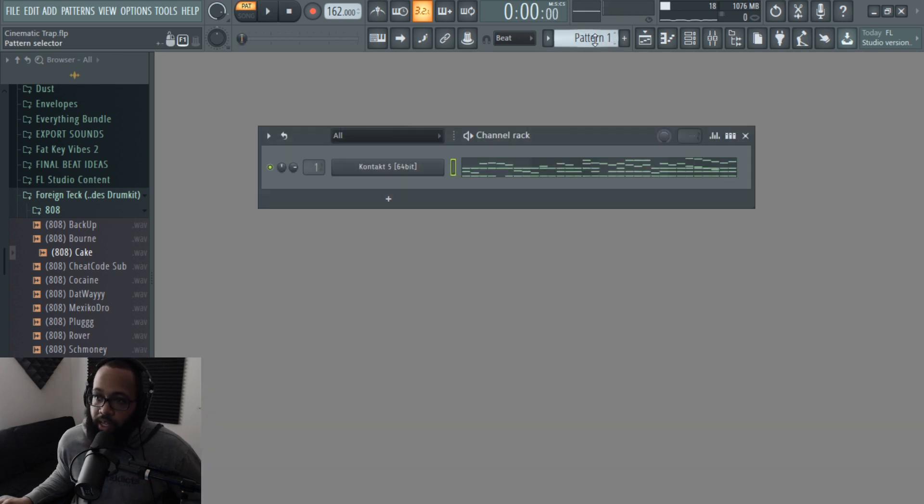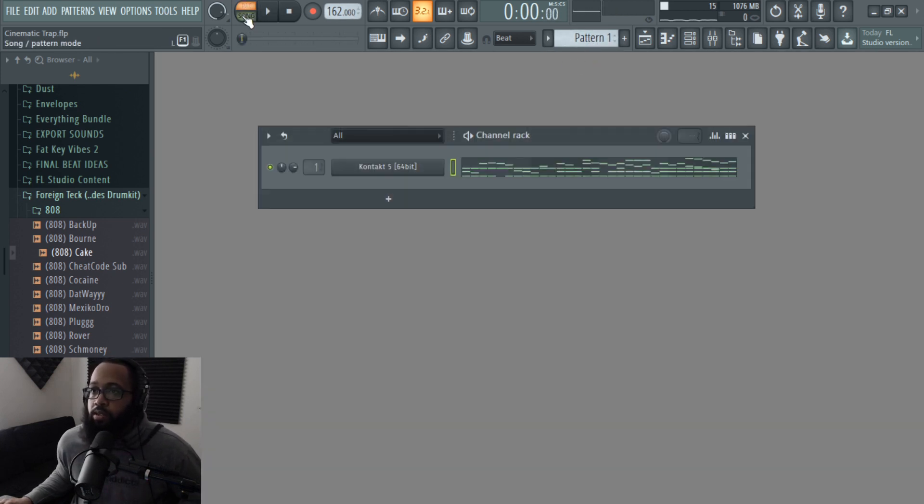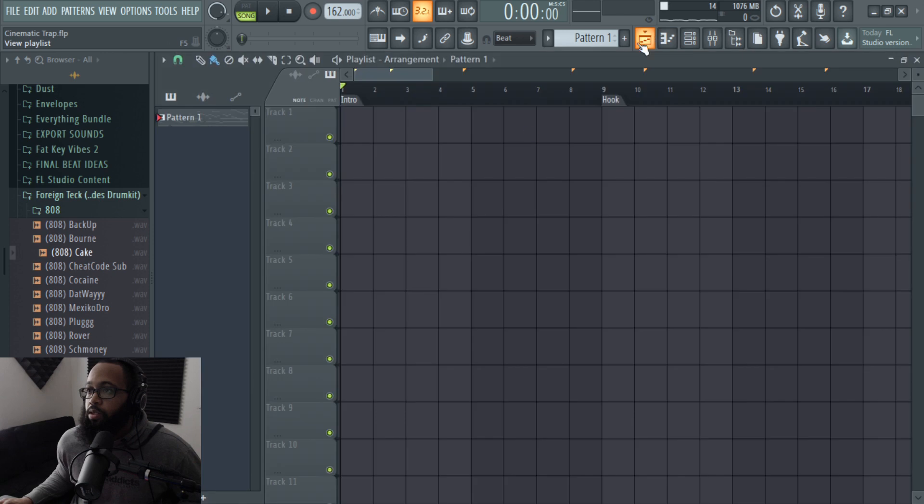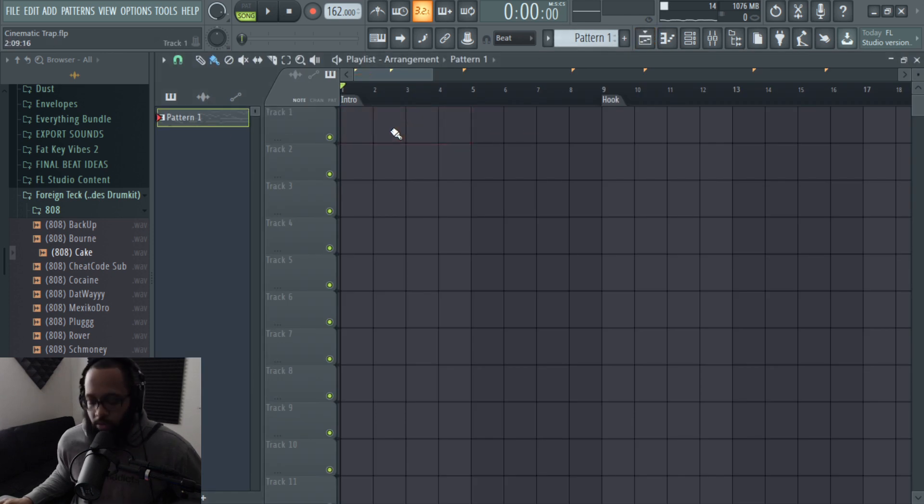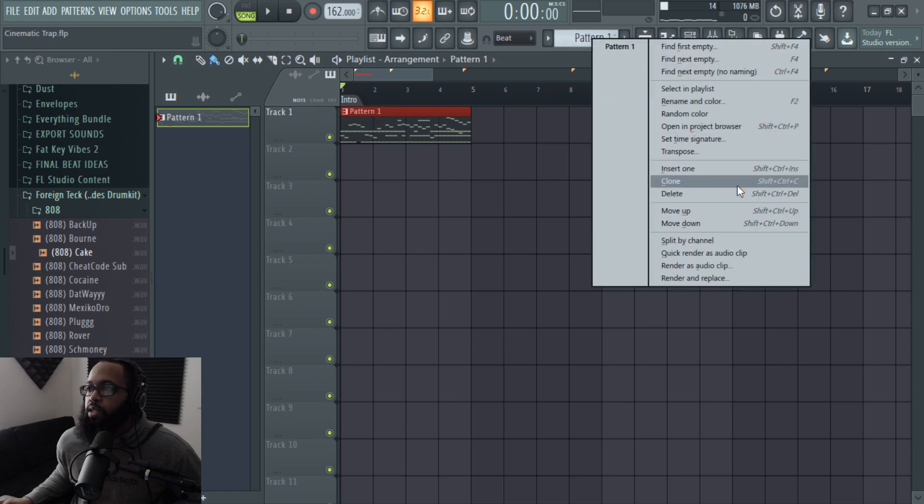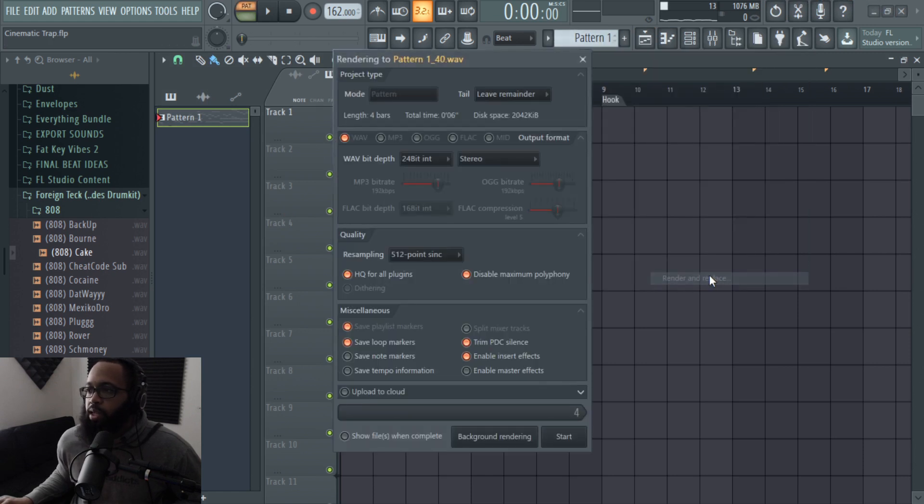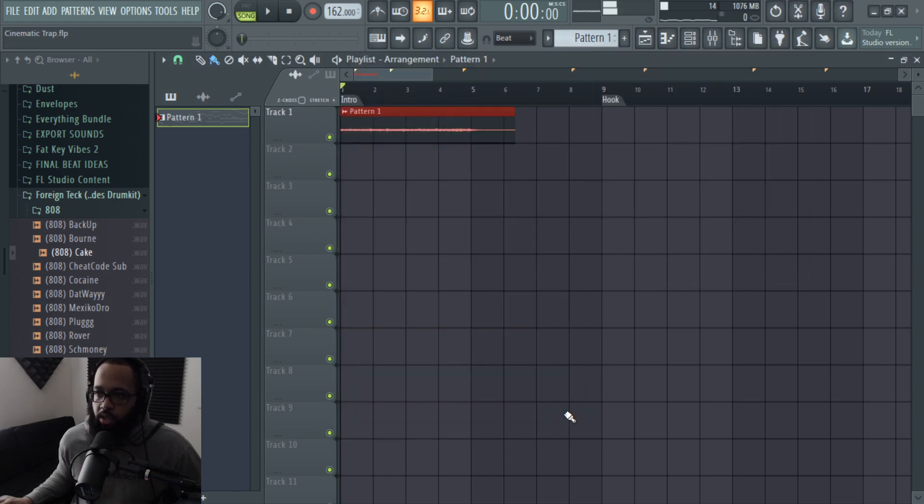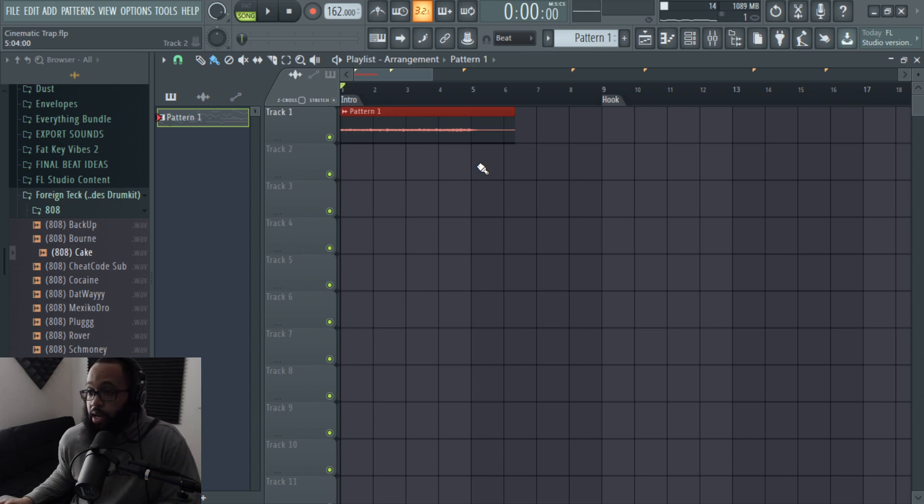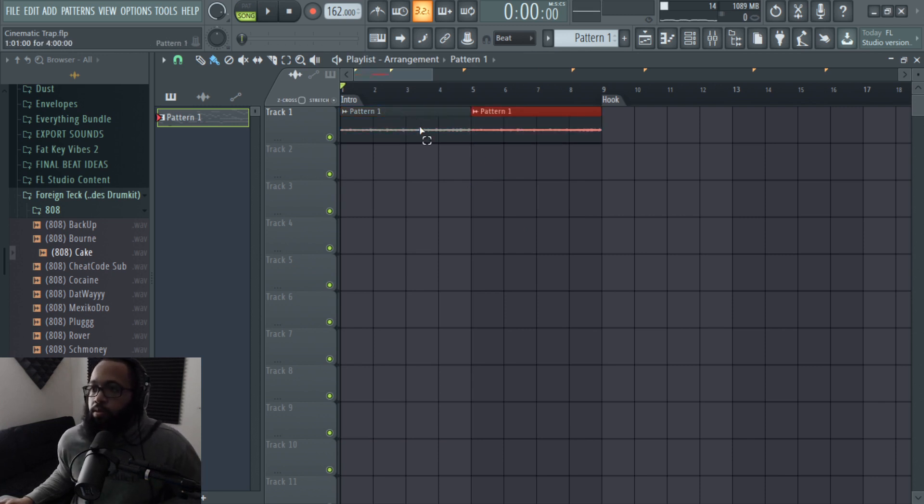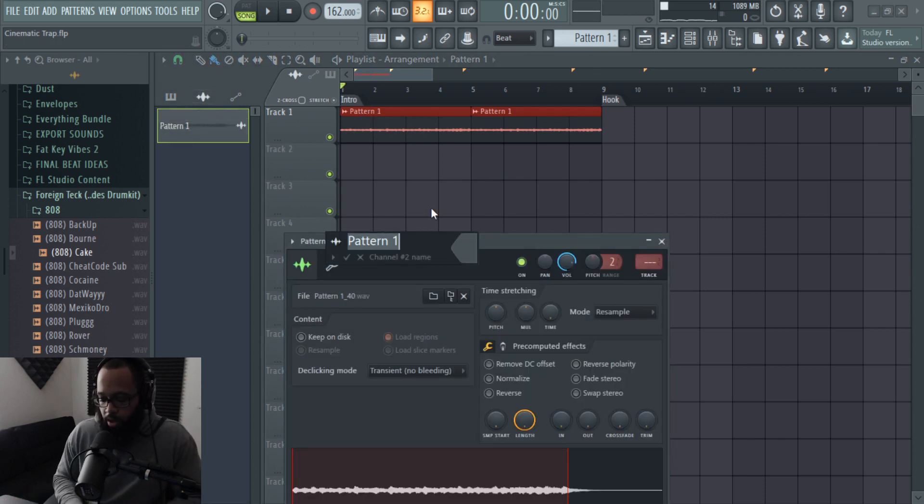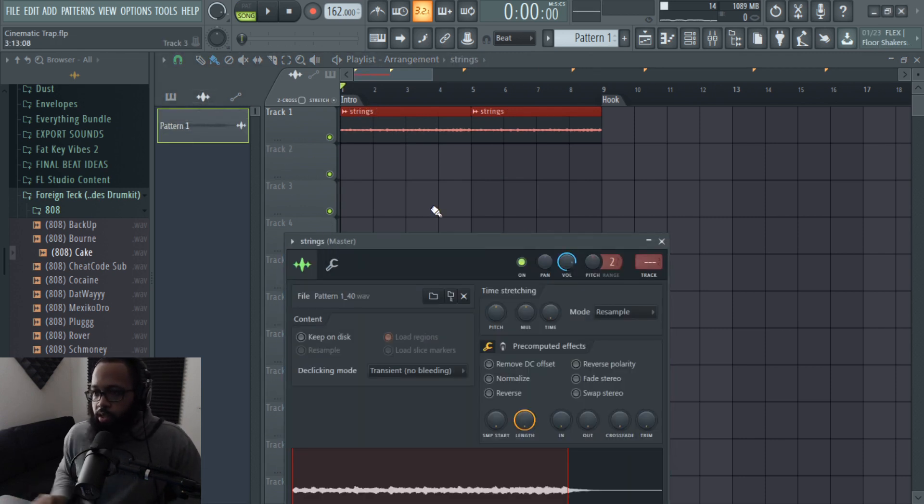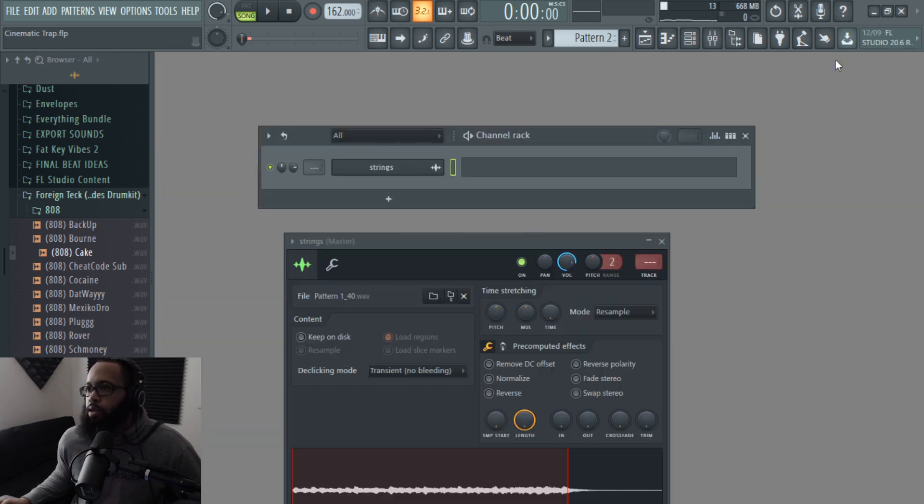Alright, so I like that. So what I'm going to go ahead and do now is go to song mode, put this in here, not that, right click here, replace and render. Render and replace, tomato tomato. So now we got this beautiful piece of art called strings.